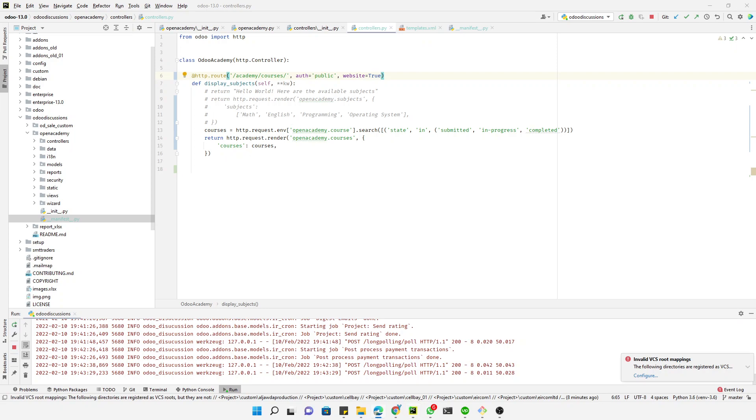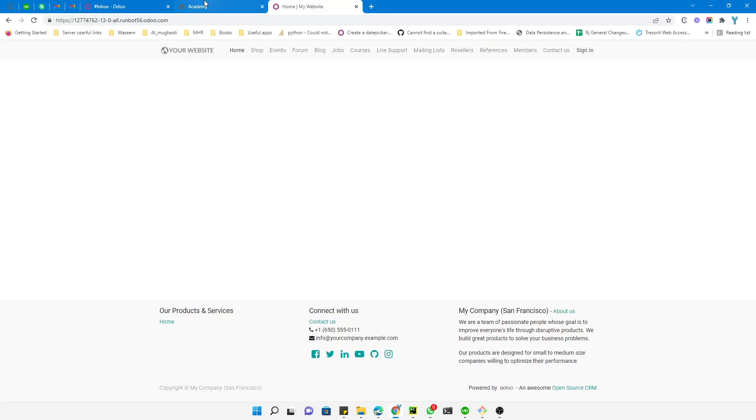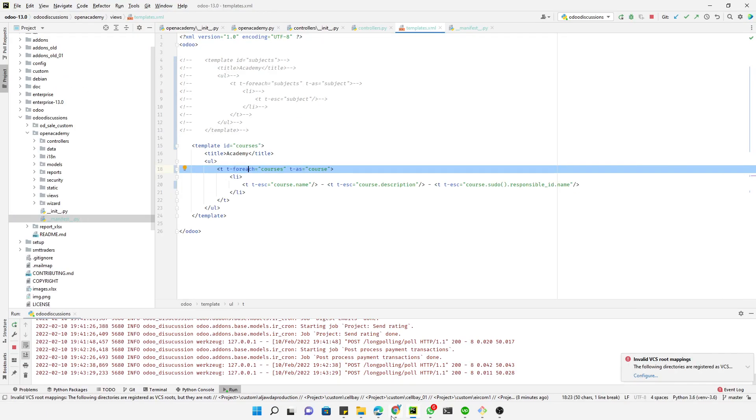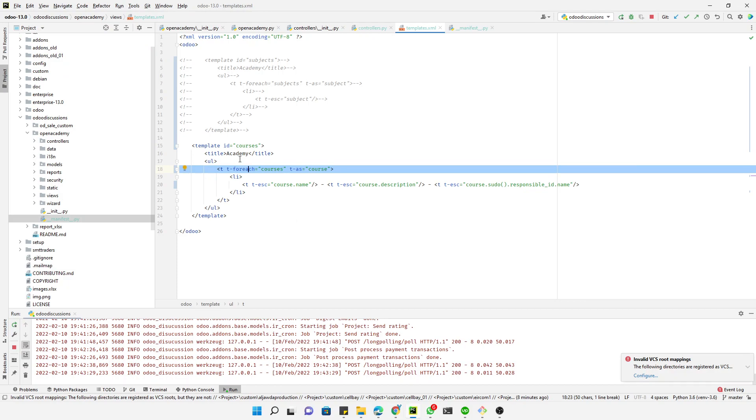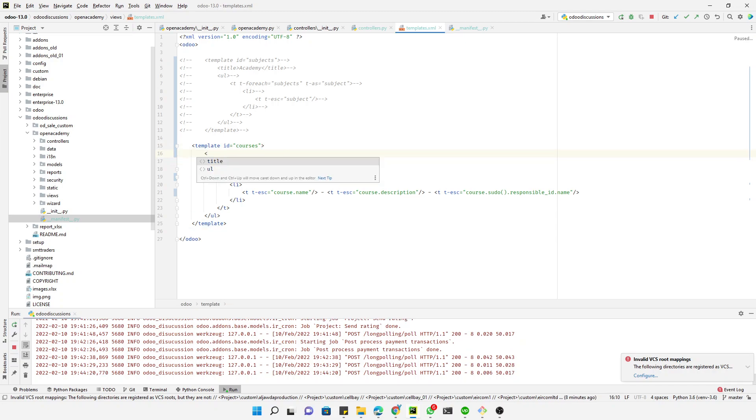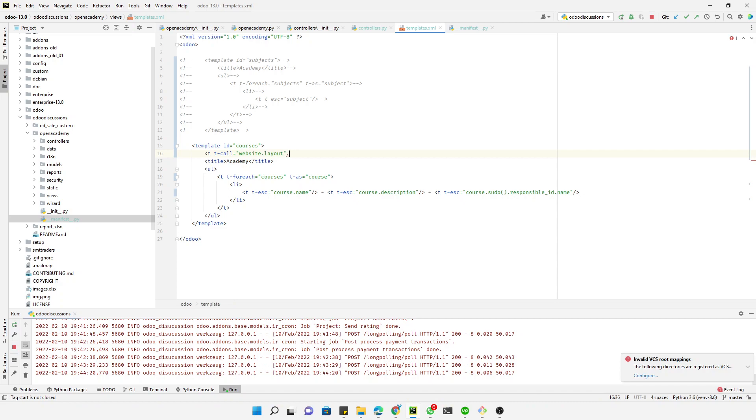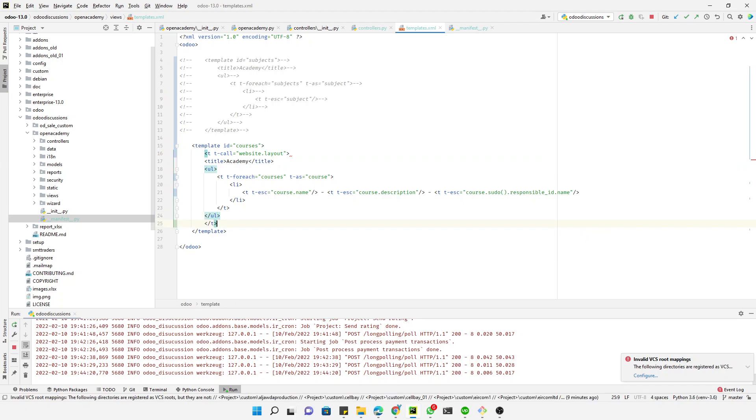The next step is to use the website layout in the template. This is the template that we're using, and currently the output looks like this. Let me add the website layout just before the title. We need to add t-call to call website.layout, and then close it.